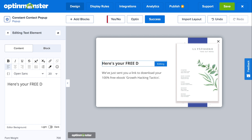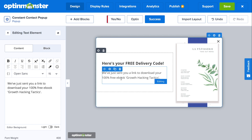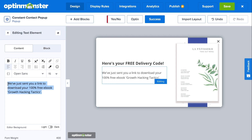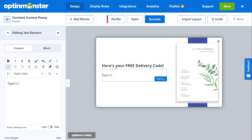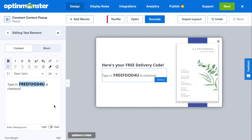Another helpful tip: if you're offering a coupon code, have the coupon code available on the success view. This will give your email subscribers that instant gratification and might push customers to purchase immediately.